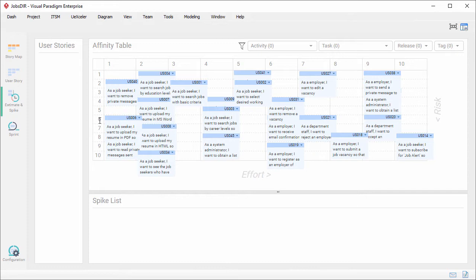Sometimes before we go straight into the development activities, we may want to or we need to perform some initial activities before the commencement of development. Such activities typically include research, investigation, exploration, prototyping, etc.